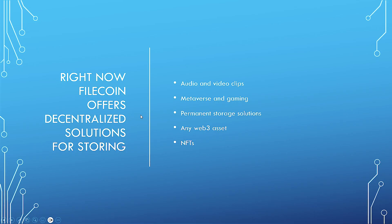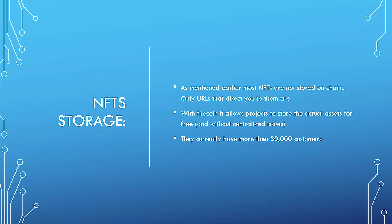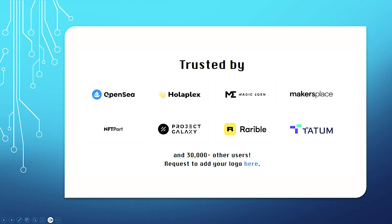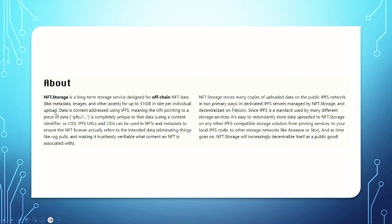Right now on Filecoin, it offers decentralized solutions for storing audio and video clips, metaverse and gaming, parameter storage solutions, any Web3 asset, and NFTs. And it does all that in a far cheaper and more efficient manner than the current Web2 options. NFT storage. As mentioned earlier, most NFTs are not stored on-chain. Only the URLs, so basically the links, that direct you to them are. With Filecoin, it allows projects to store the actual asset for free and without centralized issuers. They currently have more than 30,000 customers, including the likes of OpenSea, Marketplace, and a number of others like Rarible. Trusted by over 30,000 plus users.